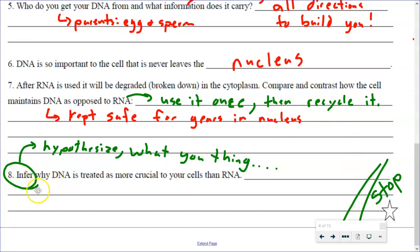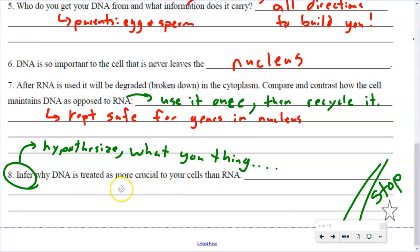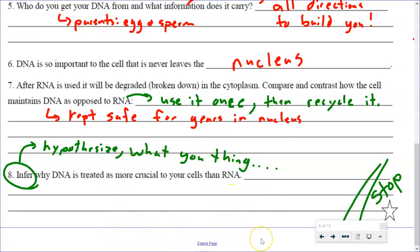The last question I'm not going to give you the answer to. The first word here is 'infer' — that's kind of like the word hypothesize; it's what you think. Why do you think DNA is treated as more crucial — more protected, more energy is used to keep it safe — than the RNA? You need to write something here that you think. You can only get it wrong if you leave a blank. So pause the video, fill something in, and restart when you're ready.